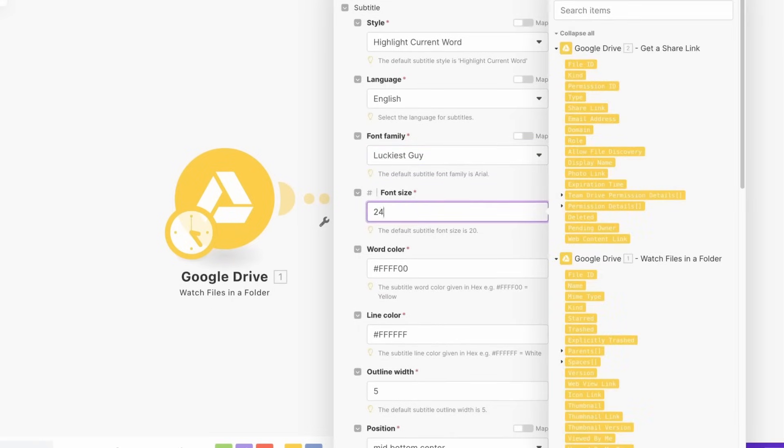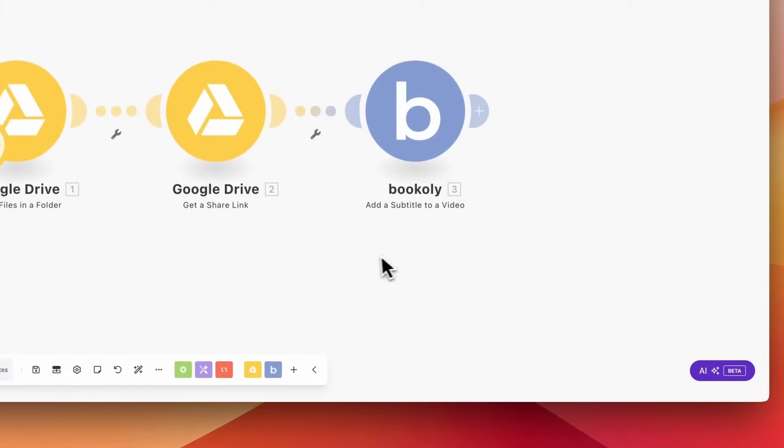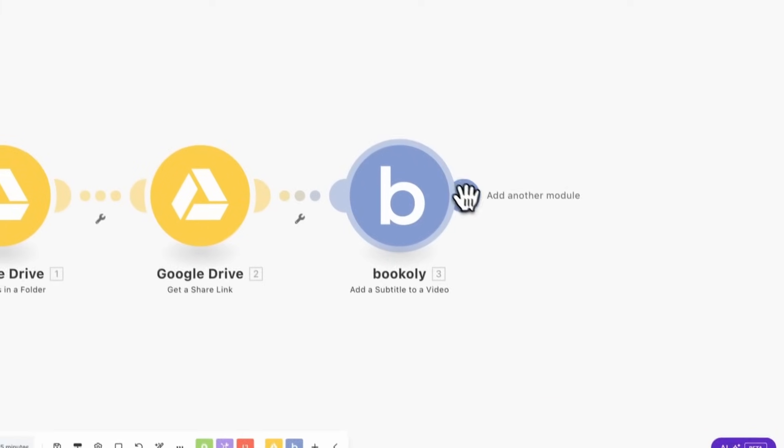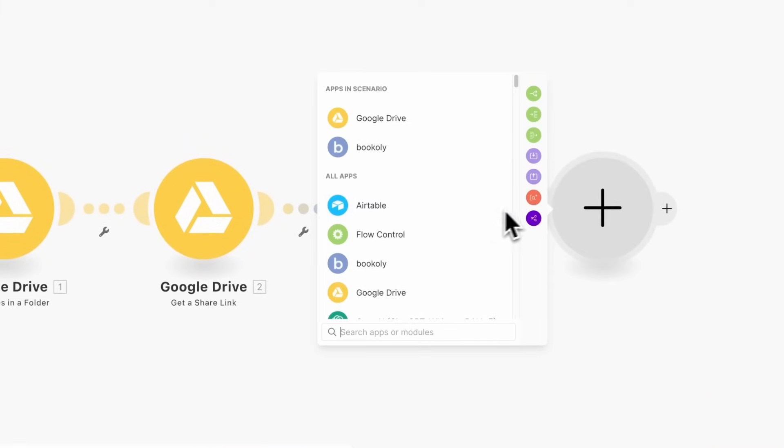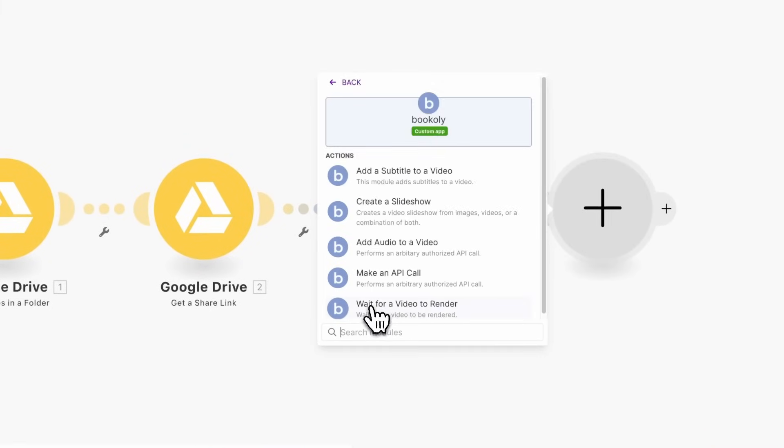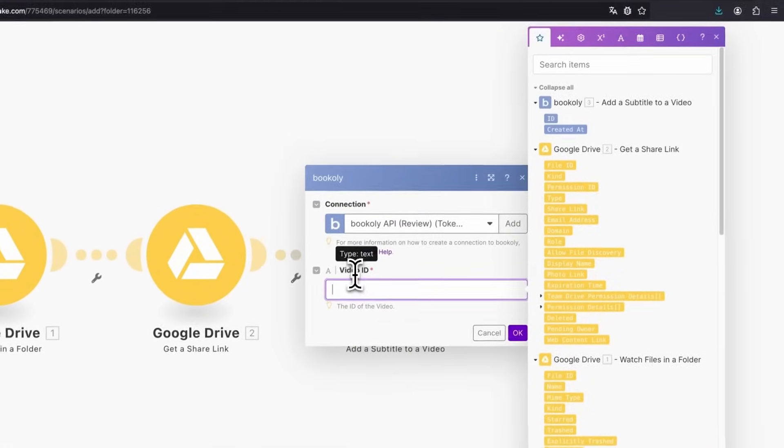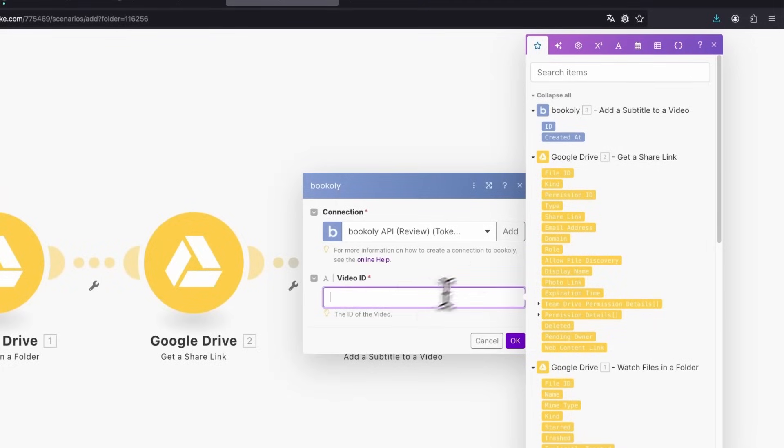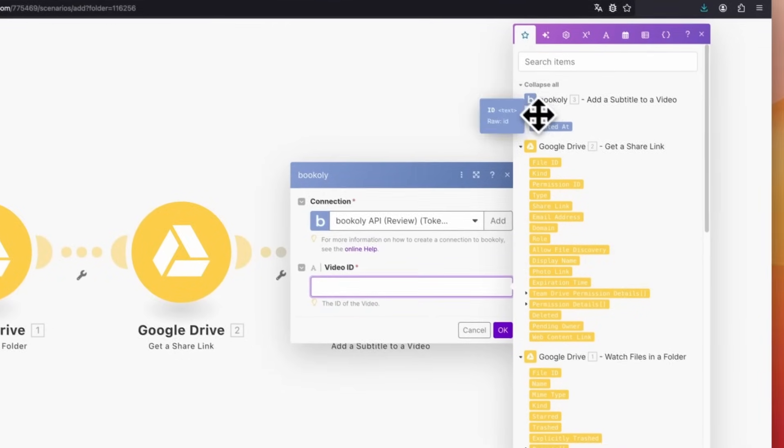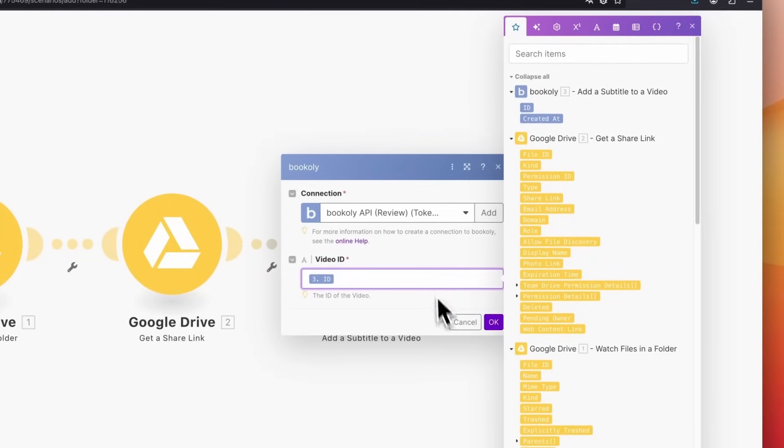In the next Bookly module, we wait until the video is rendered before proceeding. Choose the module Wait for Video to Render, select the video ID from the previous Bookly module, and confirm with OK.